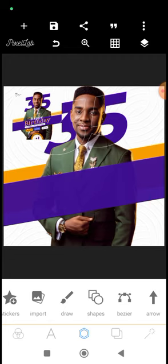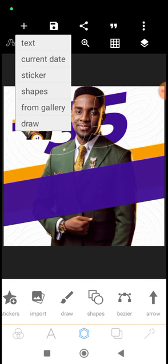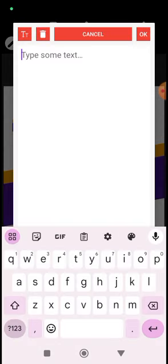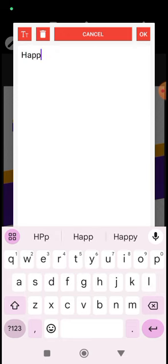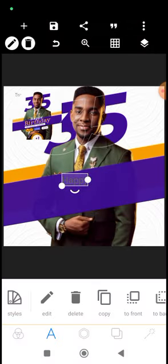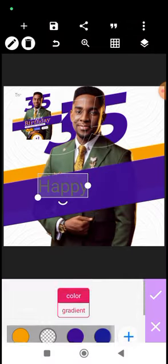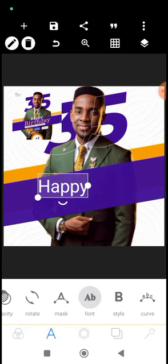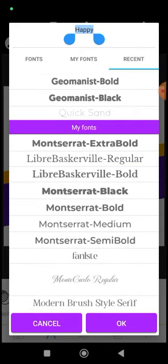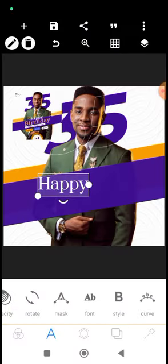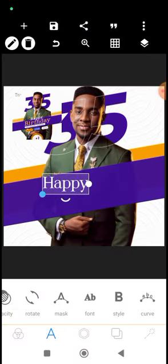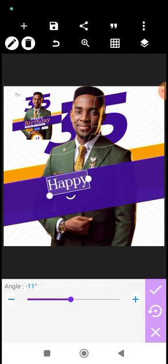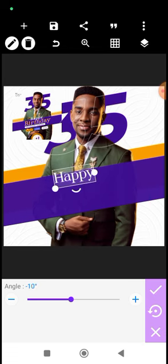What's remaining — let's bring in the text: 'Happy.' It's going to be white. The font we'll be using is a modern brush style, so you can go and download it if you want to use this style of font. Remember, our angle of rotation is minus 10 — everything has to be uniform.